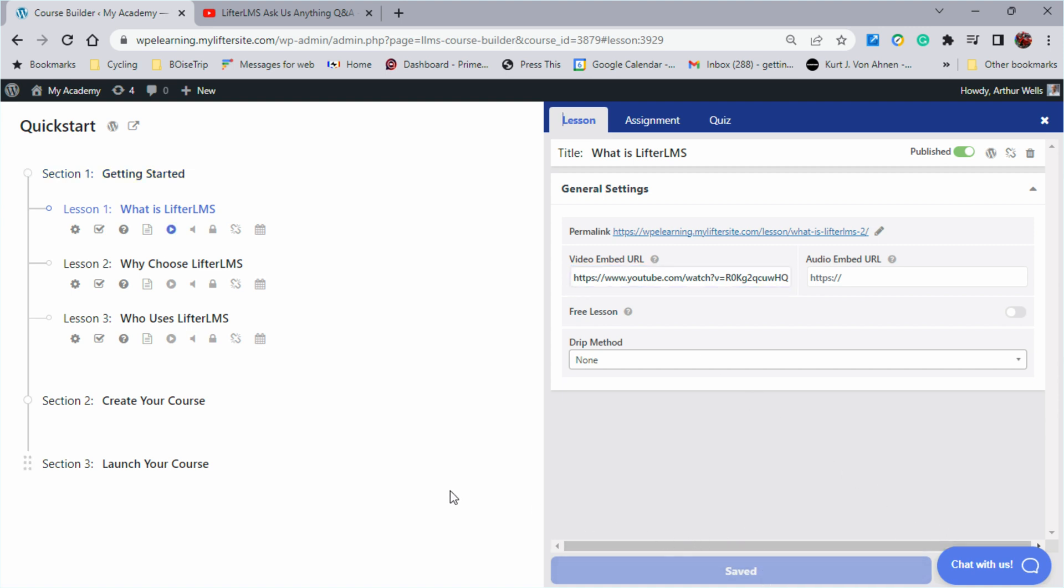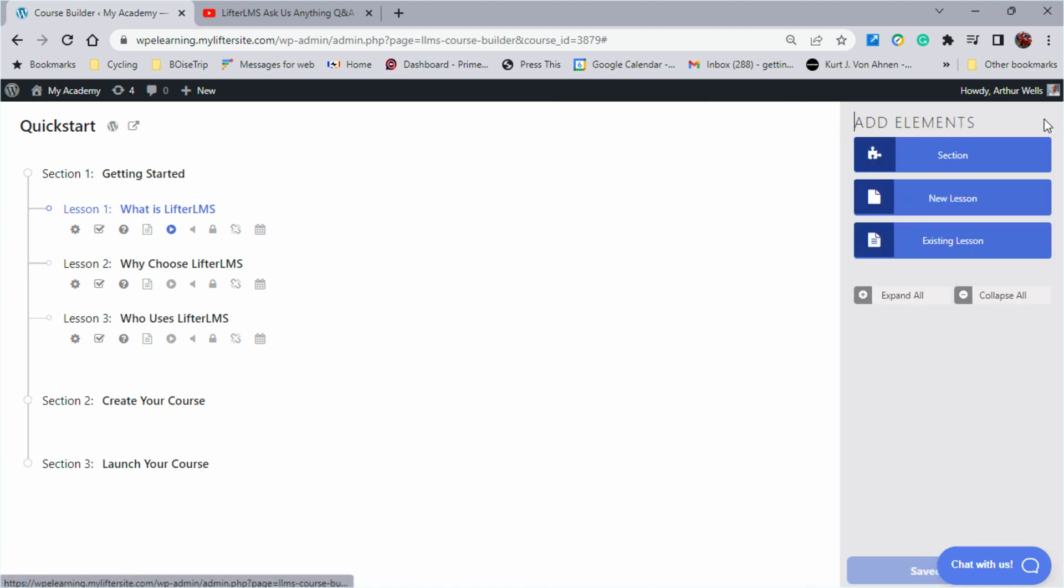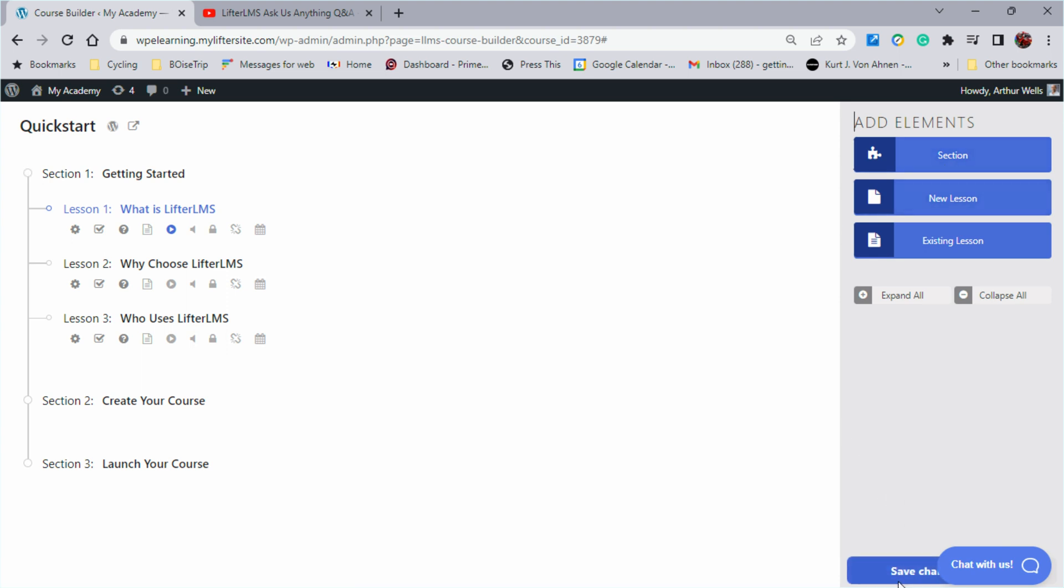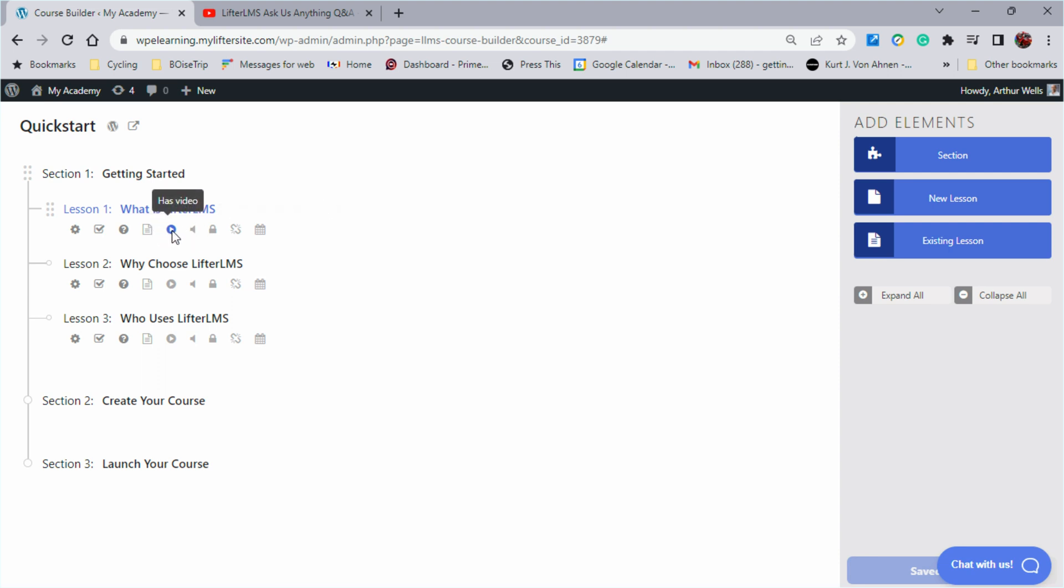Okay, the next thing we're going to want to do is save that. Save changes and as you can see this icon here boldens up. So this tells us that this has video.